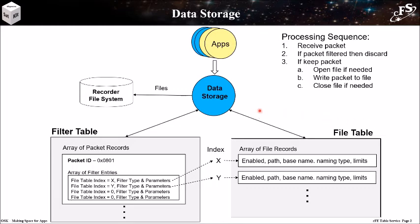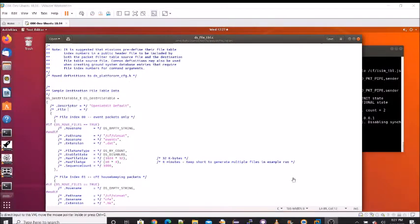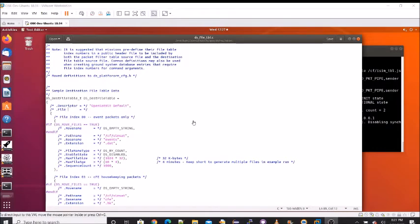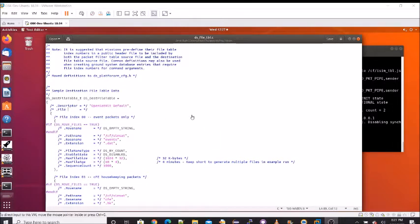The DS functional details are not important for the remainder of this lesson. I'll be using DS's table to illustrate table service features. I'll be using DS's file table during this tutorial. The default values are defined in the C source code file, DS underscore file underscore TBL, that I have opened.